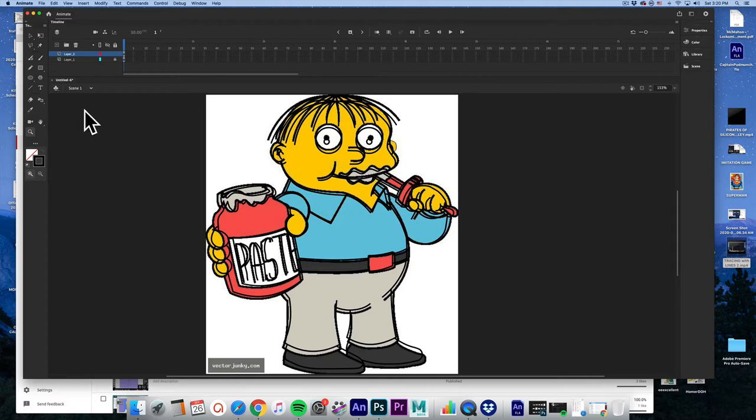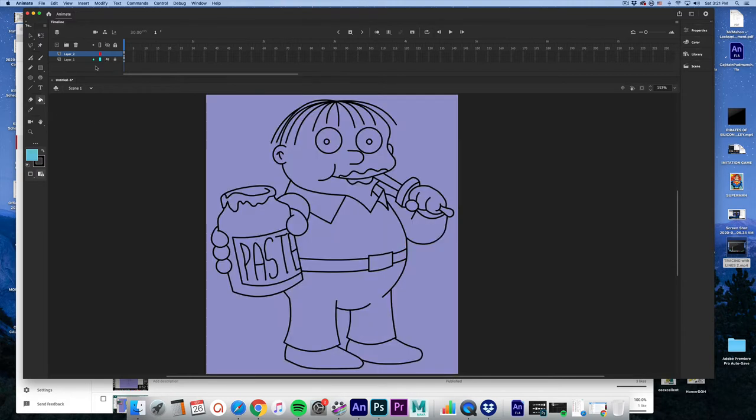I'm going to take the eyedropper tool right here to sample the color of Ralphie's shirt. That gives me that fill. I will then go ahead and make that layer invisible again. I'll click. Whoops. Okay. That bled out somewhere.